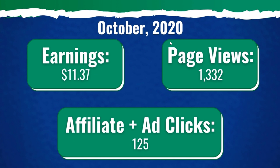So in October 2020, I had $11.37 in earnings, 1,332 page views and 125 affiliate plus ad clicks.